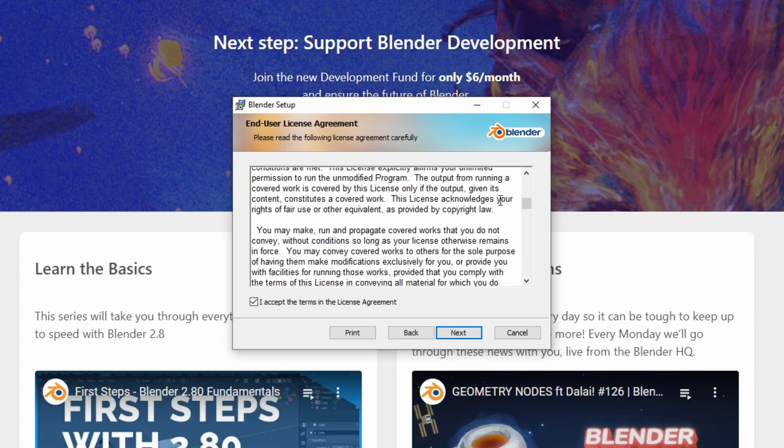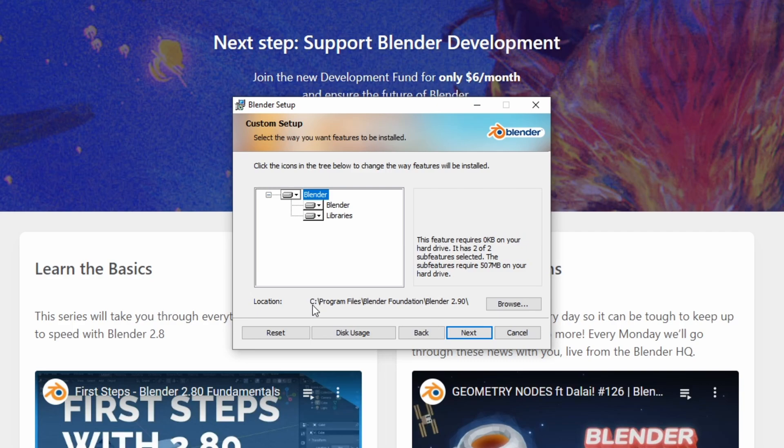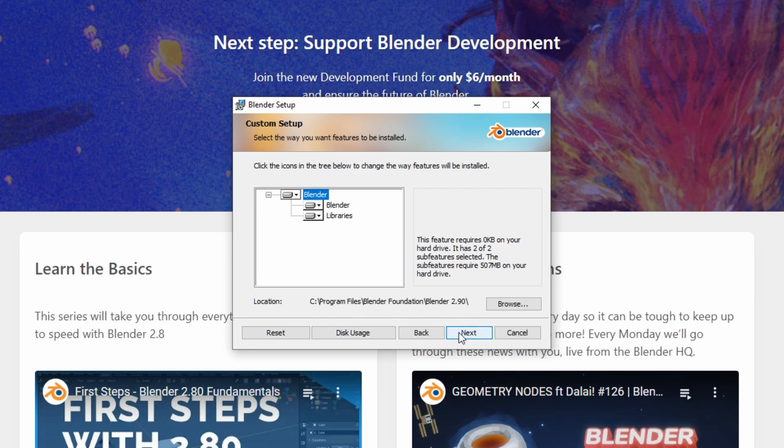Yeah I trust them, I'm just gonna click next. And here you can choose where you want to install it, so you can choose the folder location. And I think this is fine, see program files sounds good. Hit next and hit install